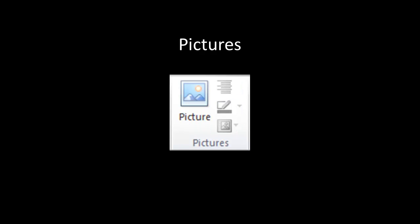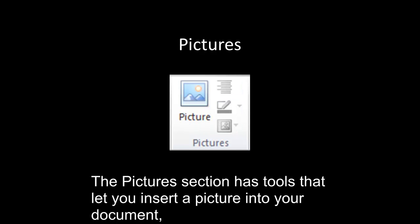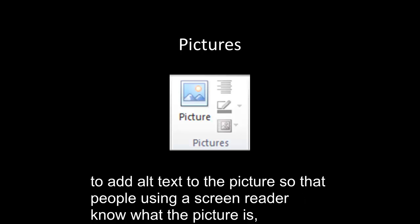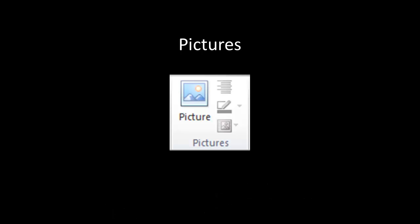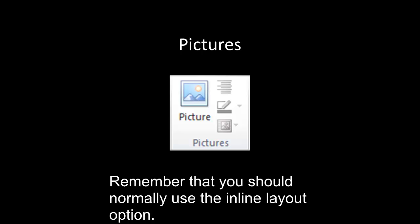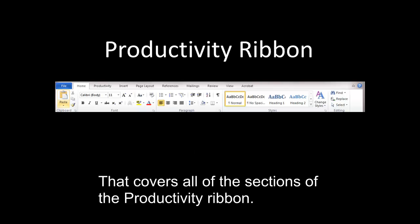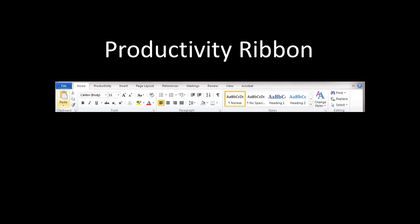Pictures. The Pictures section has tools that let you insert a picture into your document, add alt text to the picture so that people using a screen reader know what the picture is, add a border, and set the layout for the picture. Remember that you should normally use the Inline Layout option. That covers all of the sections of the Productivity Ribbon.